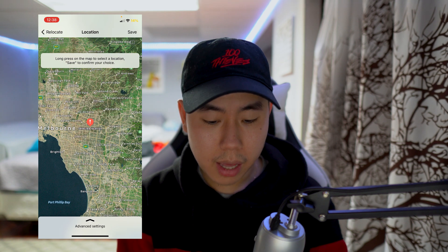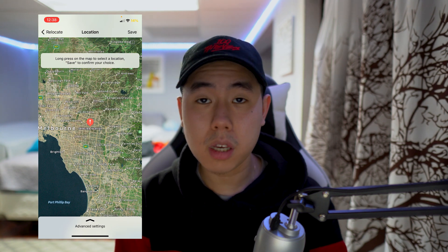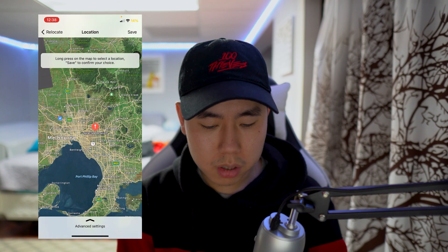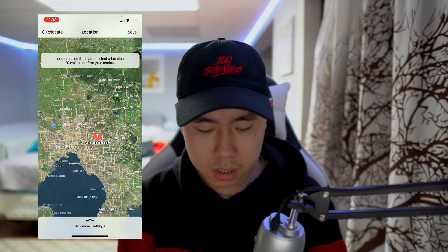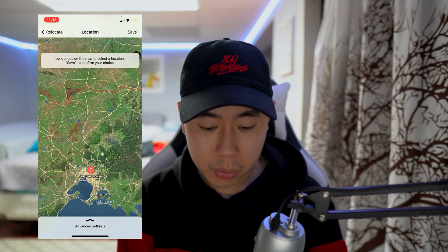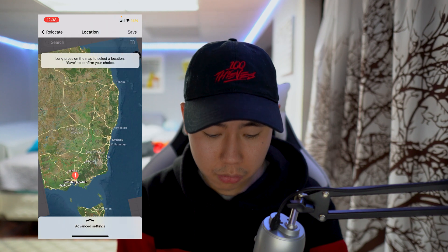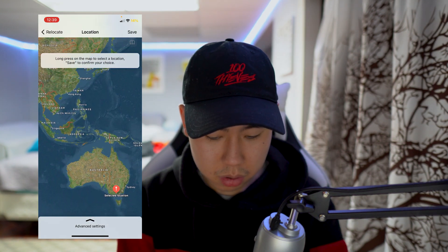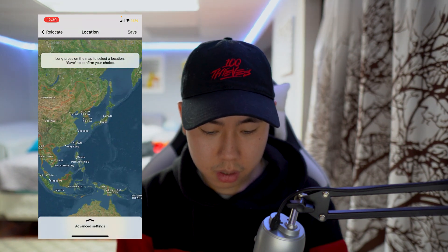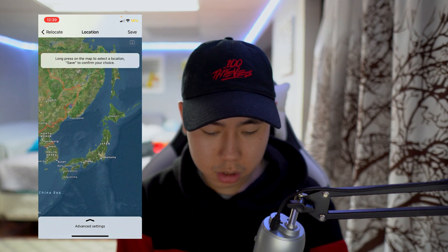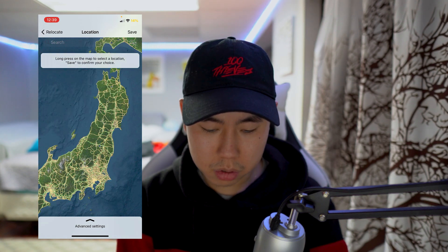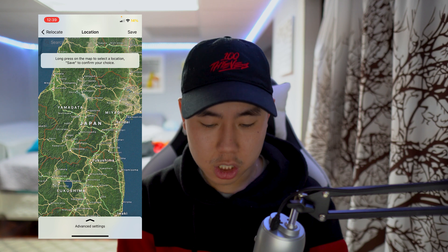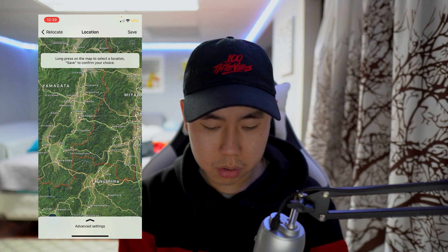From the location settings it gives you a map of the world and you can select anywhere. This is obviously not my current location — we can spoof to whatever location we want. For example, if I want to go to Japan, I'll do that.